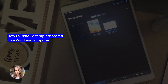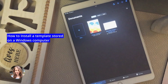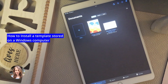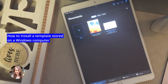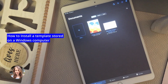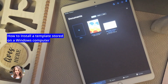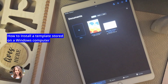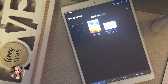Now we're going to go through the steps of how to import a GoodNotes template when you've downloaded it from your computer. The most important thing is that when you download the template — whether it's from an Etsy shop or somewhere else — you save it somewhere accessible from your iPad. For example, if you have OneDrive, save it there, or you can email it to yourself and access it from your iPad.